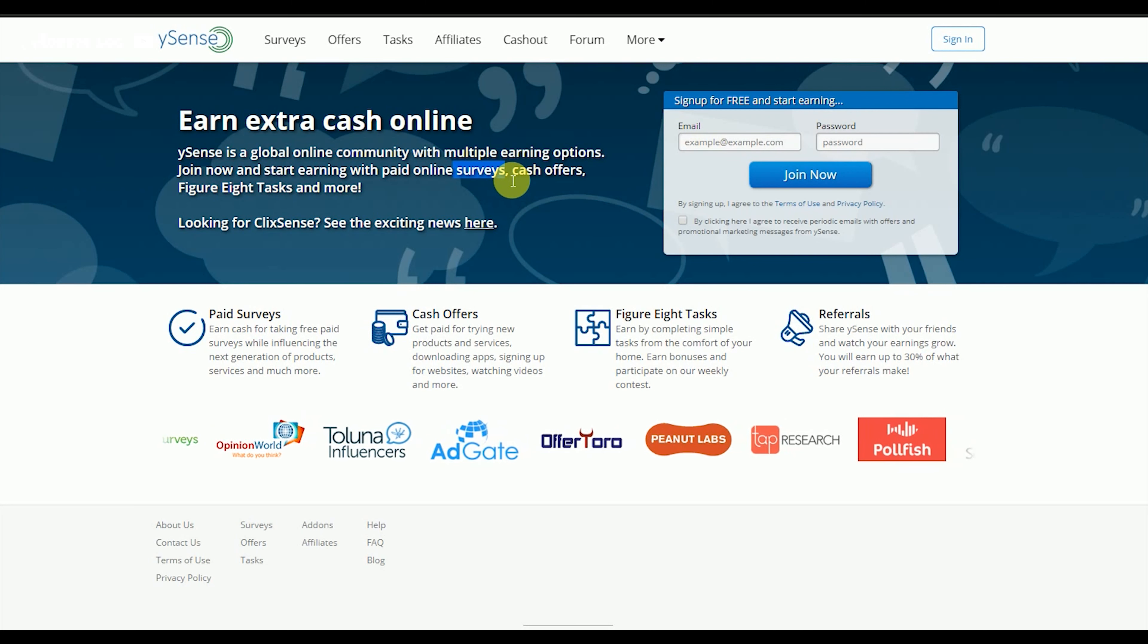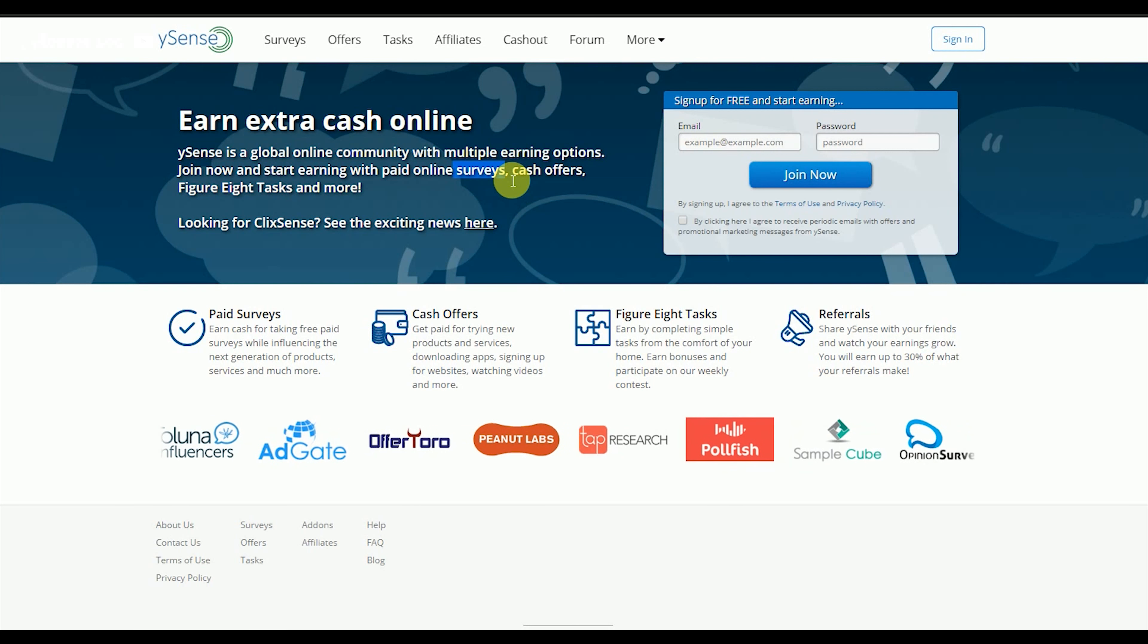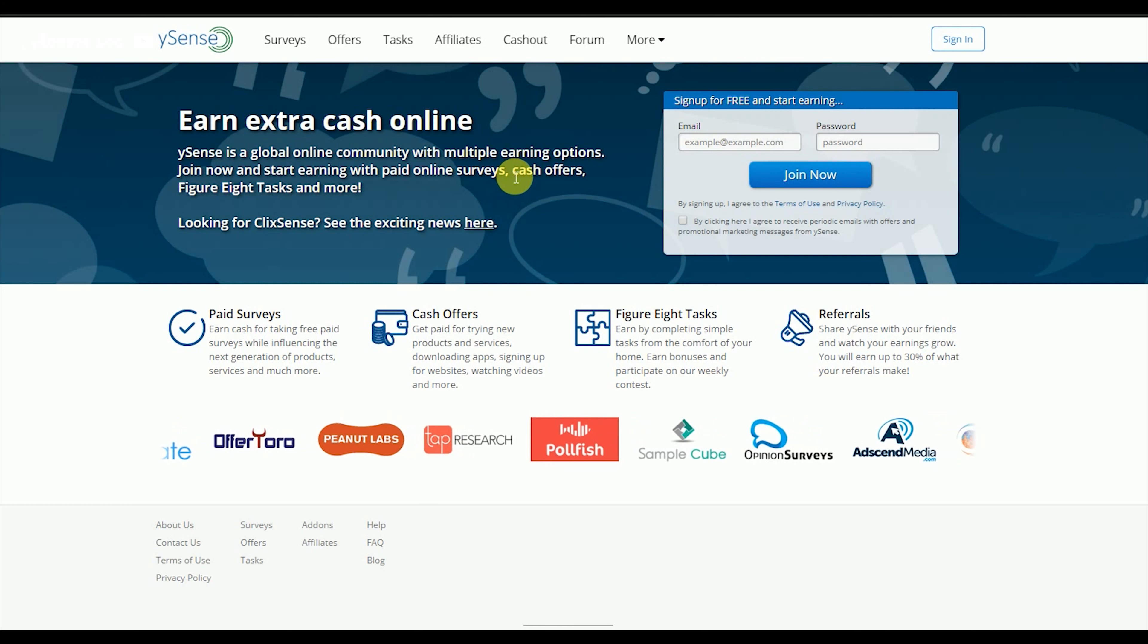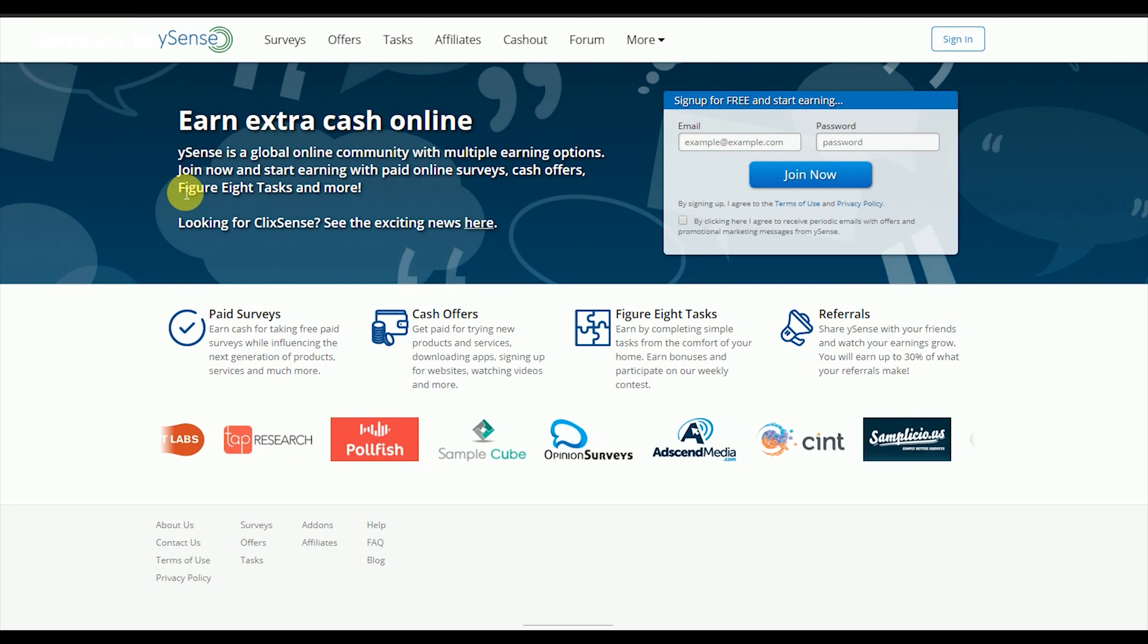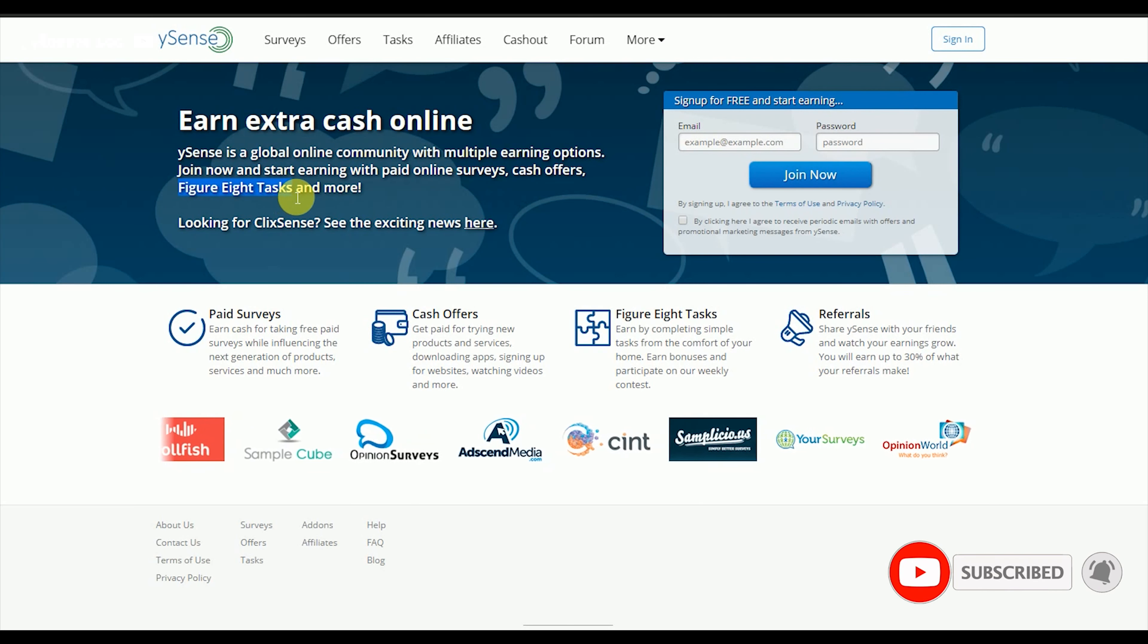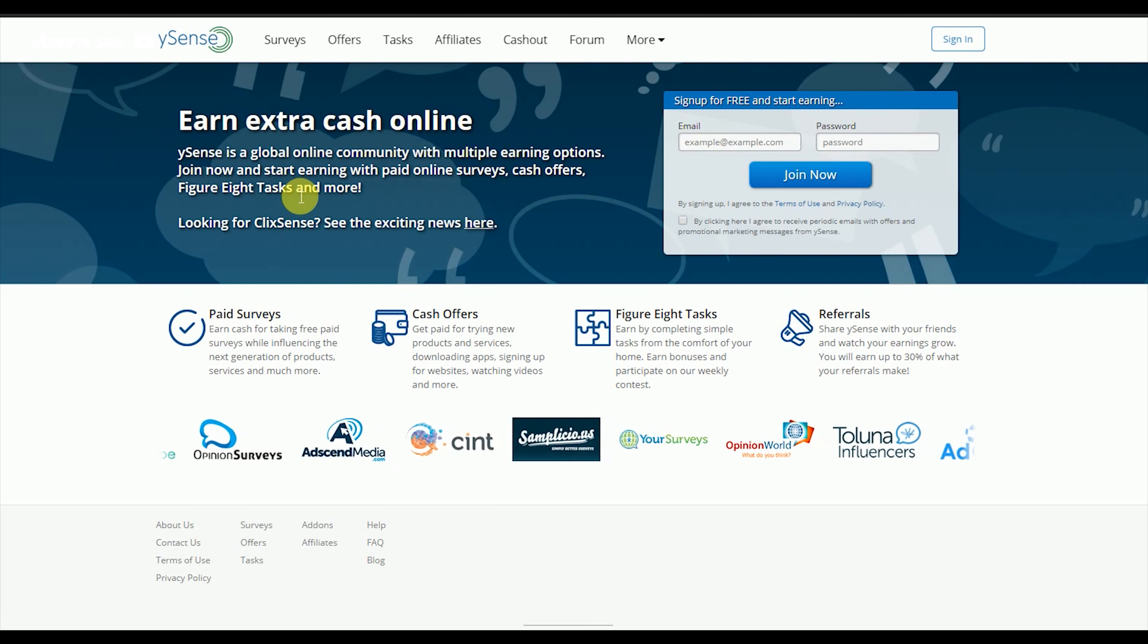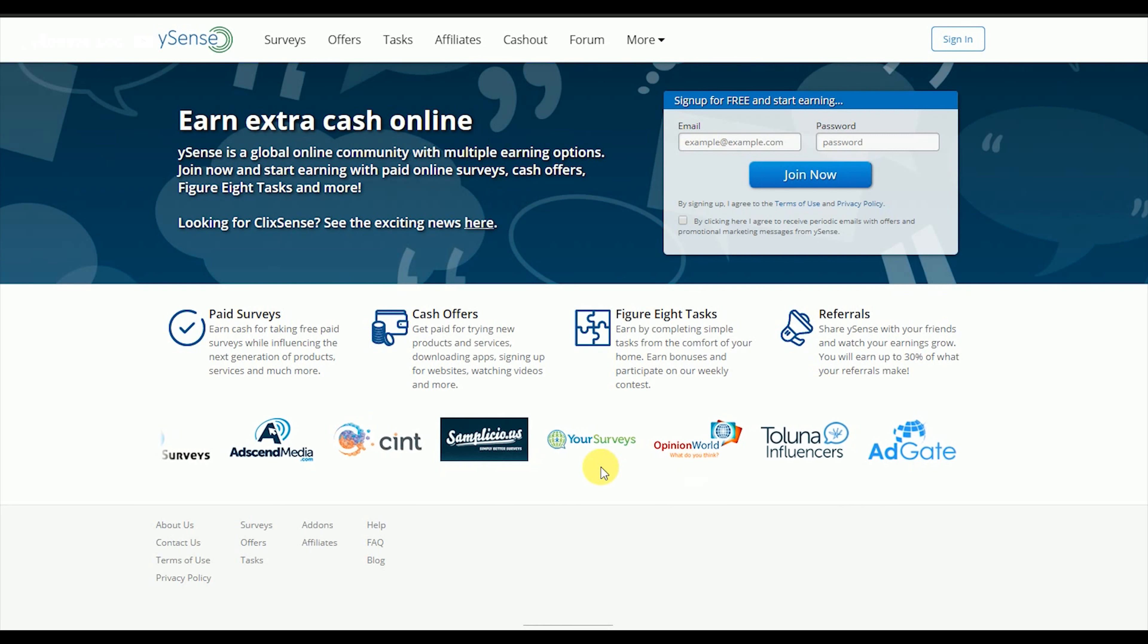These services are available. For details about service or bank account, you can get the information. For figure eight tasks, you can make it happen and earn.